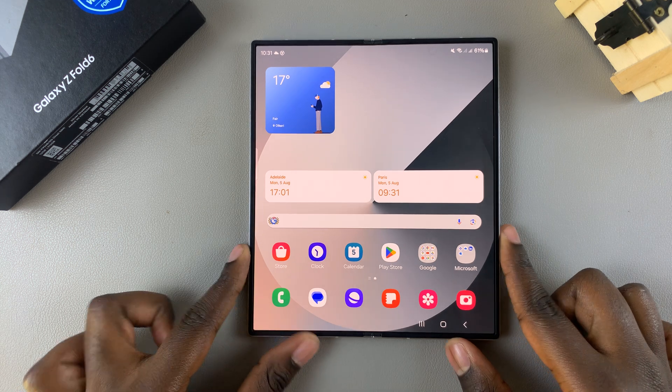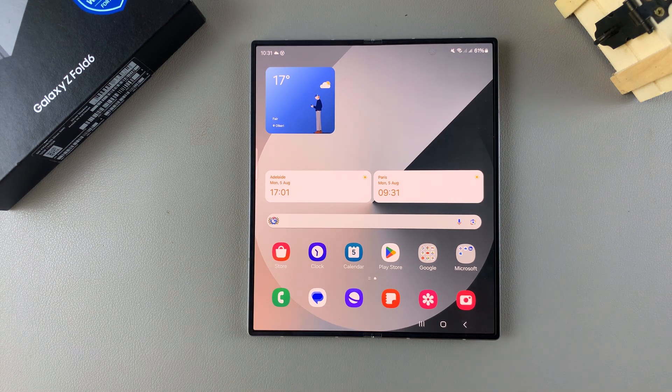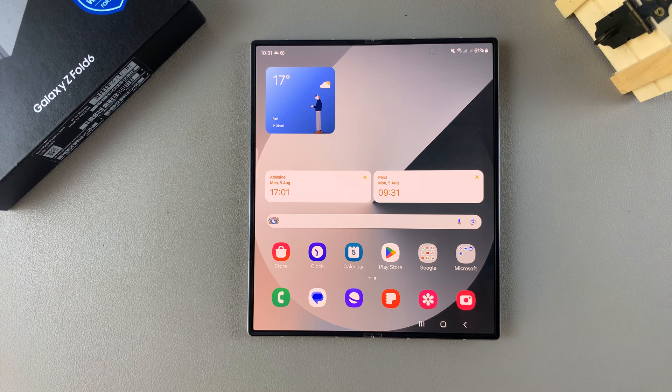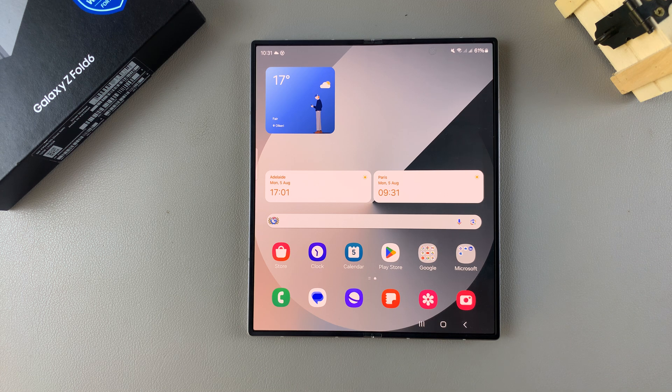Welcome back, and in today's video I'll be showing you how to add another fingerprint on the Samsung Galaxy Z Fold 6.